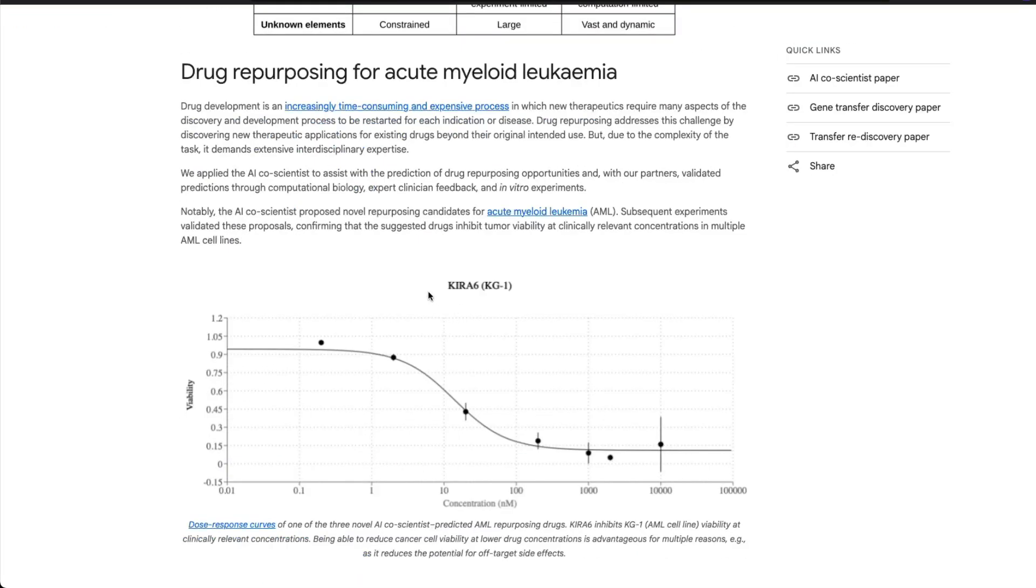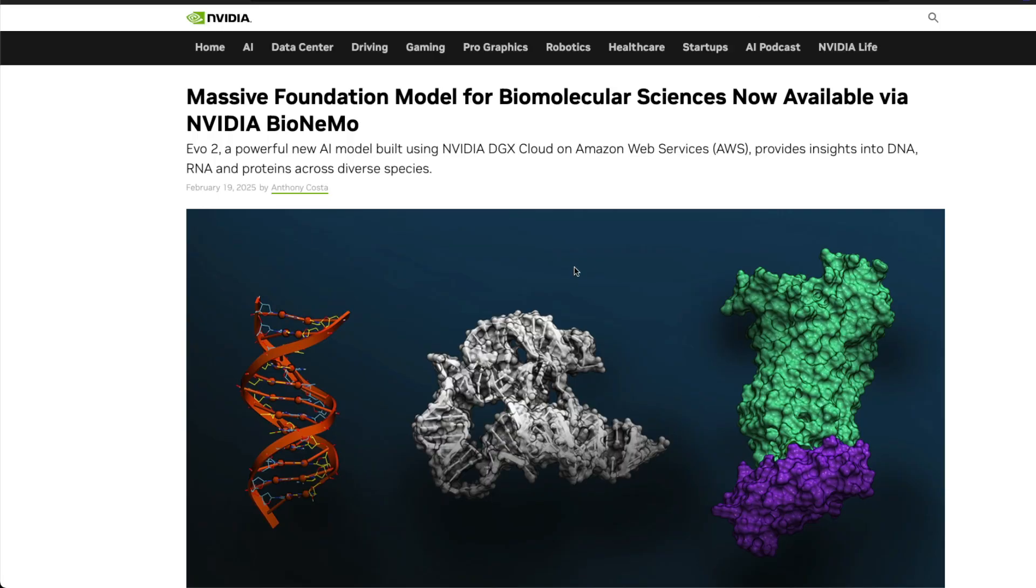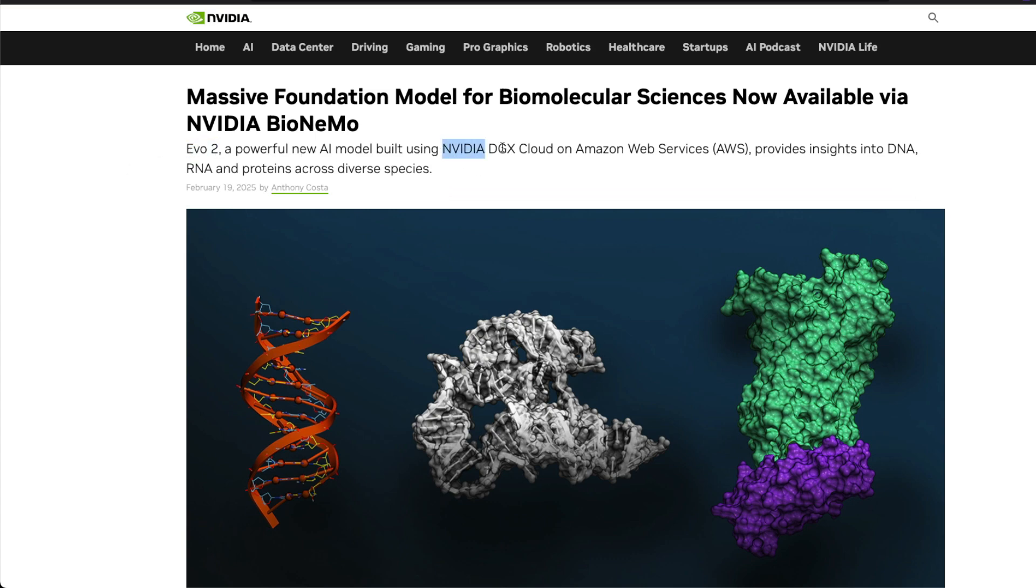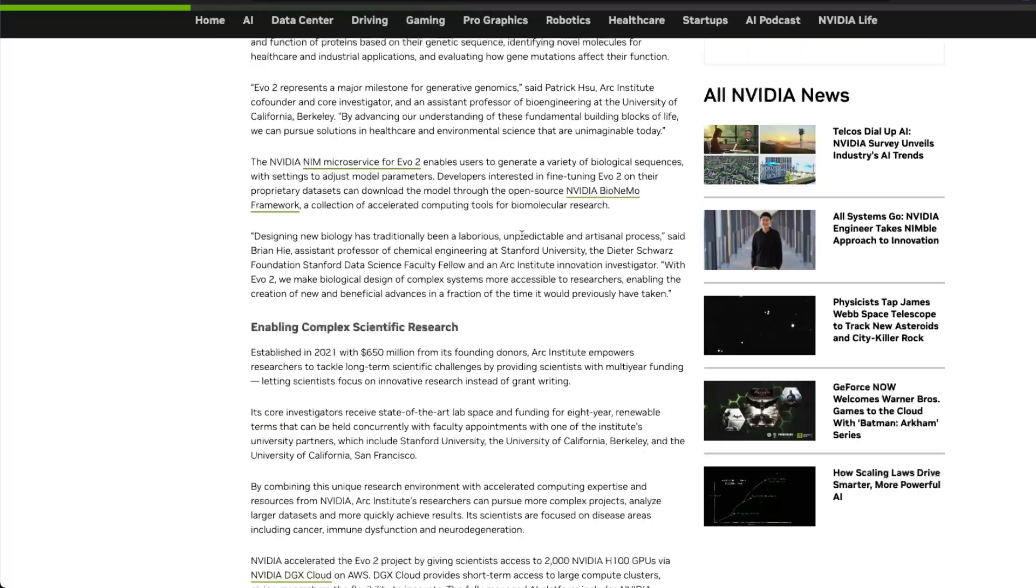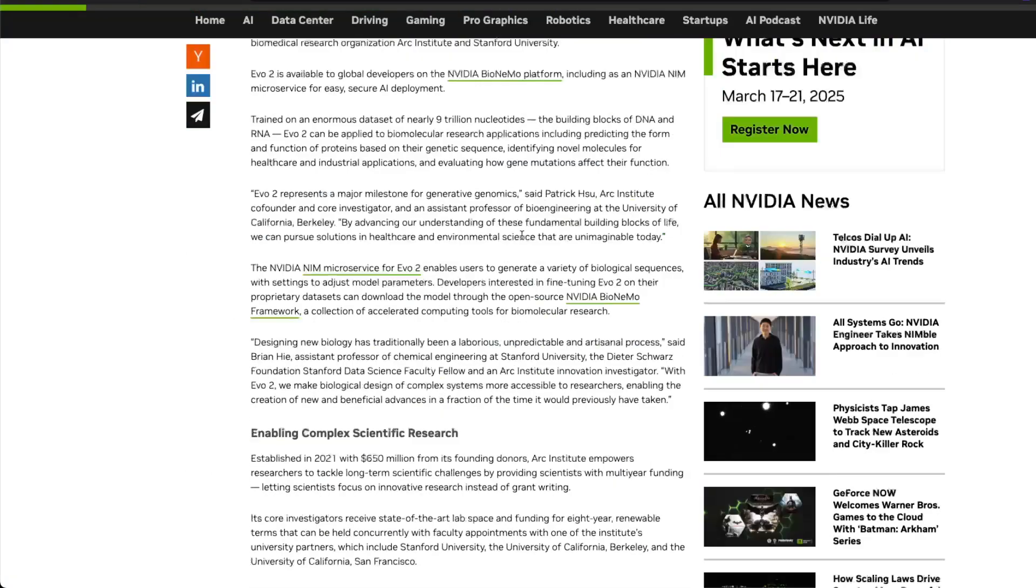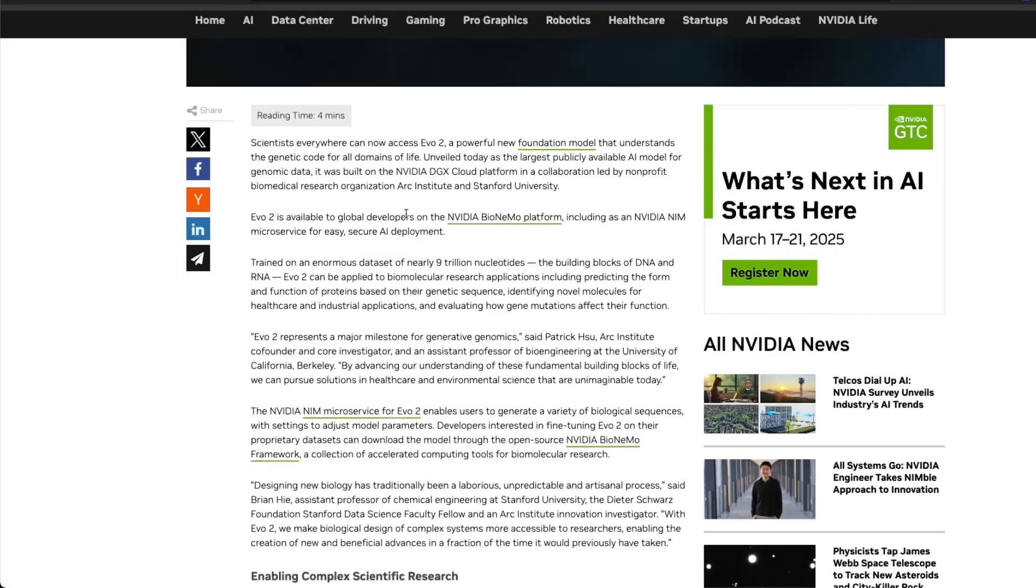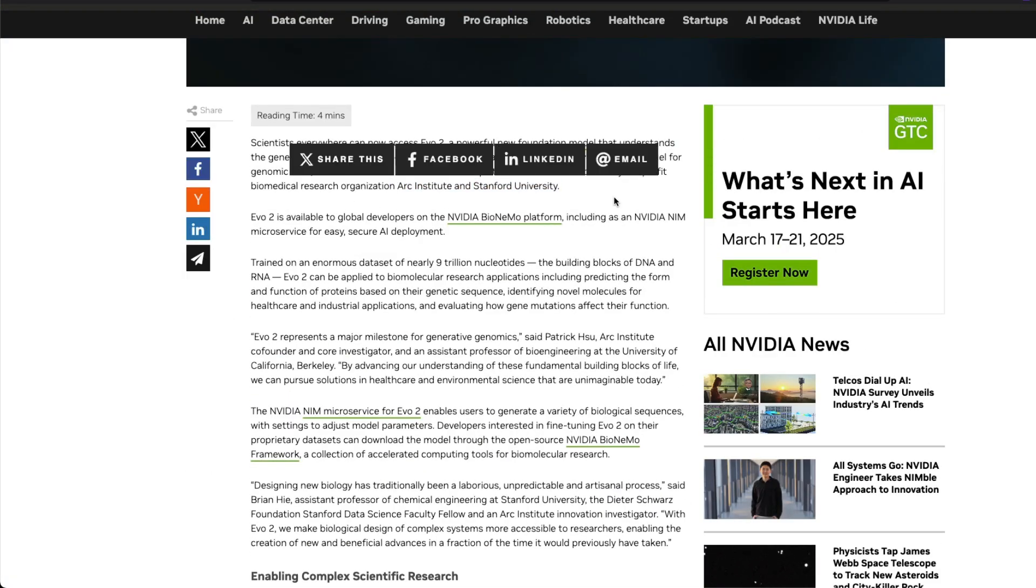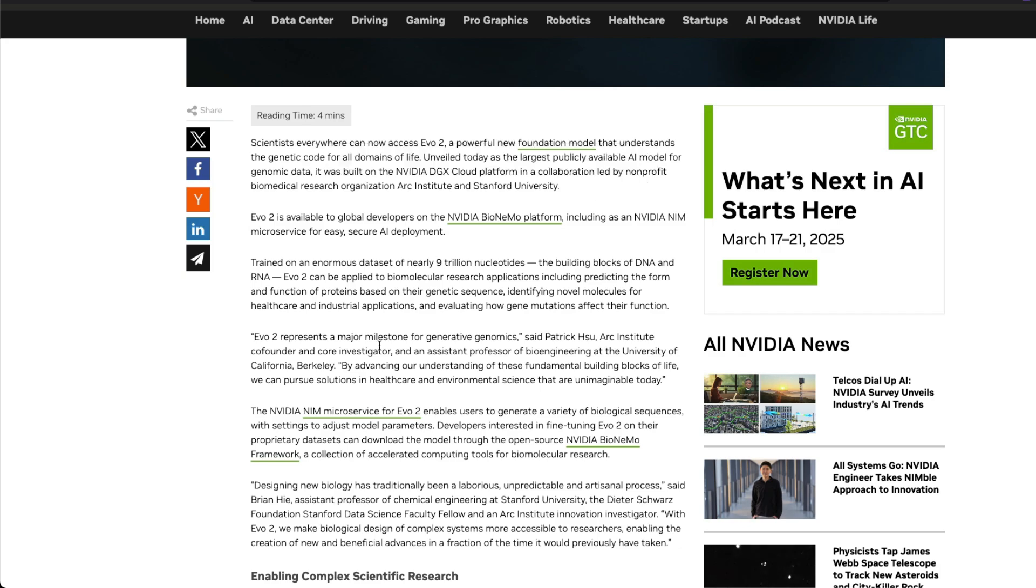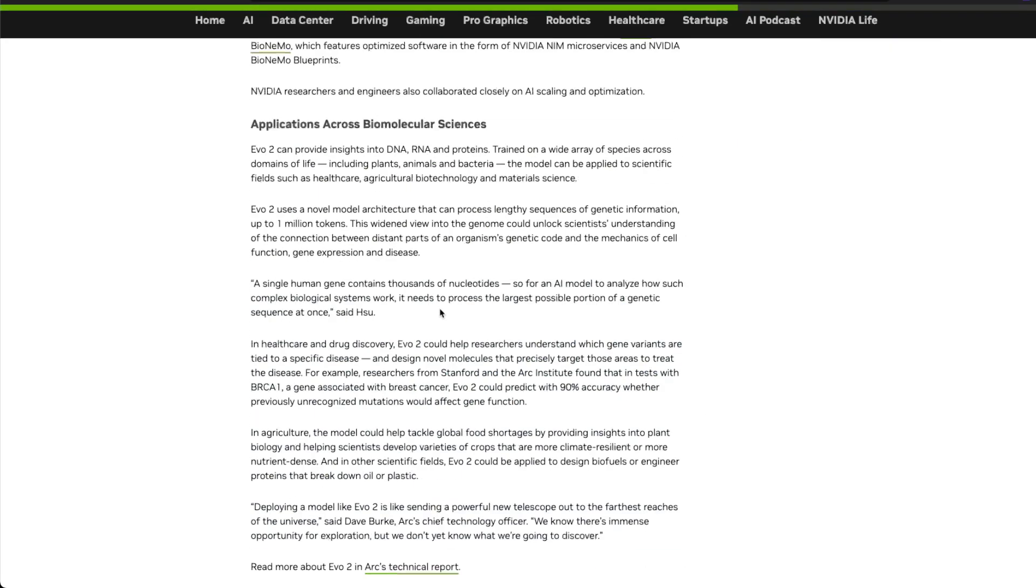And finally, there is a new model from Nvidia. This is a foundation model, meaning a pre-trained model for biomolecular sciences. What this model is going to help with is genomic sequencing. The model is called Evo 2. It's a new AI model built by Nvidia DTX, and this is something they have built in partnership with Arc Institute and also Stanford University.